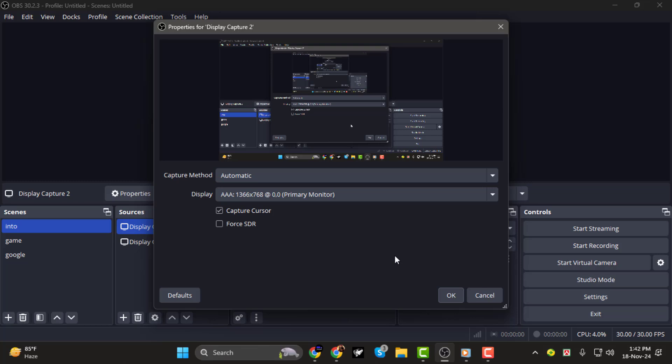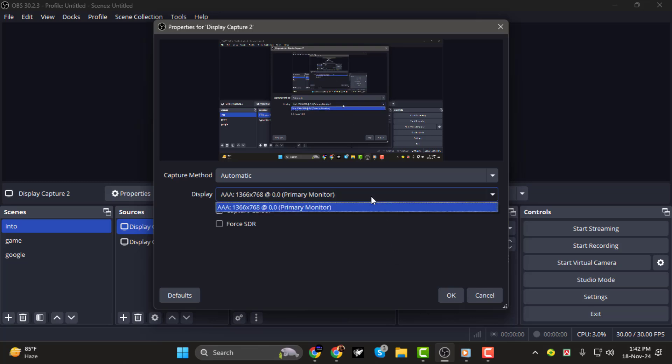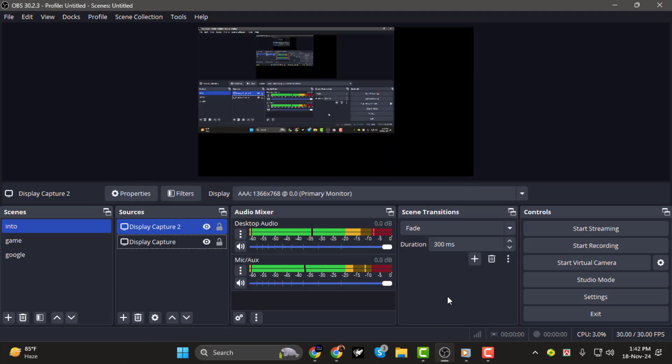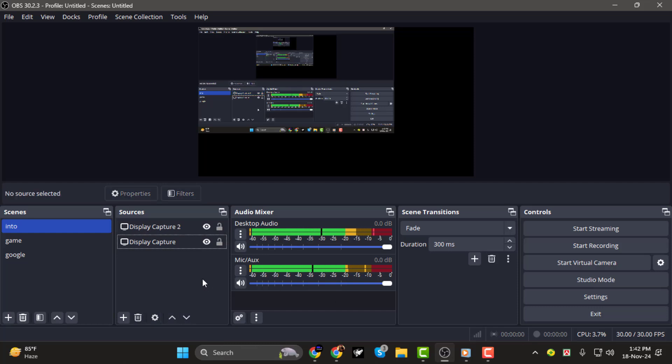Step 4. In the settings for this second display, select your secondary monitor from the drop-down menu. Click OK to save the changes.